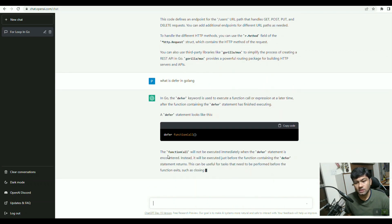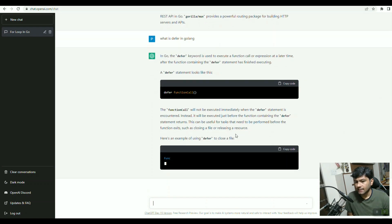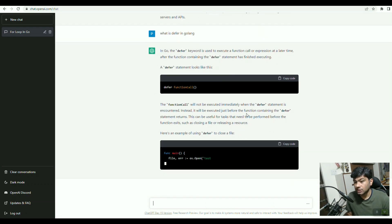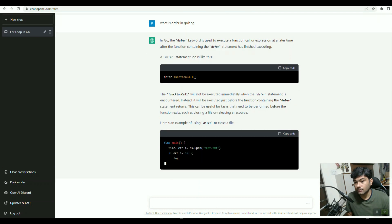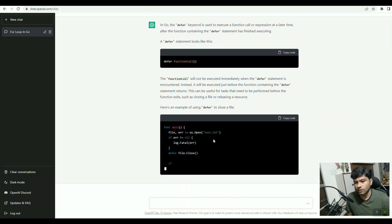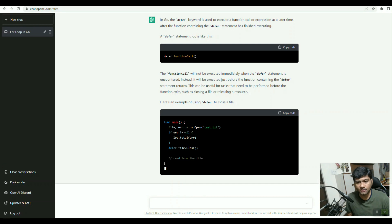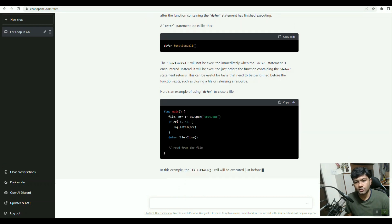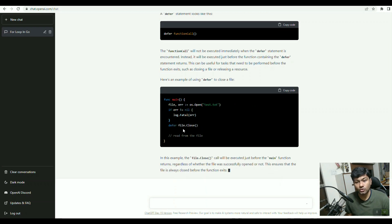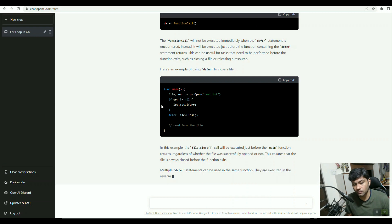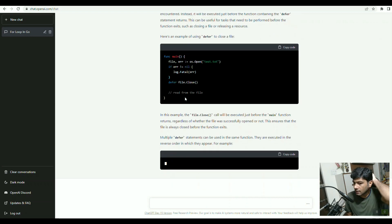If you see, the defer function call will not execute immediately. Instead, it will execute once the defer statement completes. This is giving an example: if you have opened a file and then you have entered file.close with defer, this will be executed once all the processing is completed.